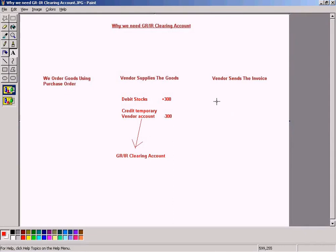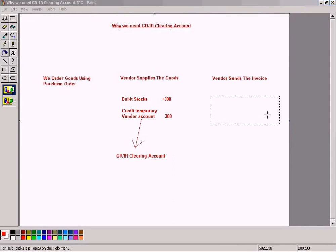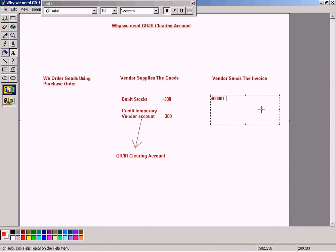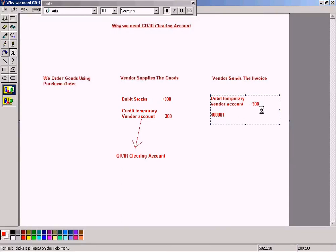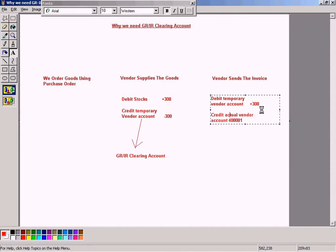So when the vendor sends the invoice, what will happen is that the value will be reversed out, debit temporary vendor account by 300 and credit actual vendor account 40001 by 300 as well. Looks good.